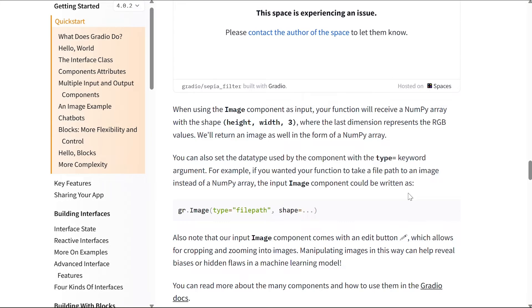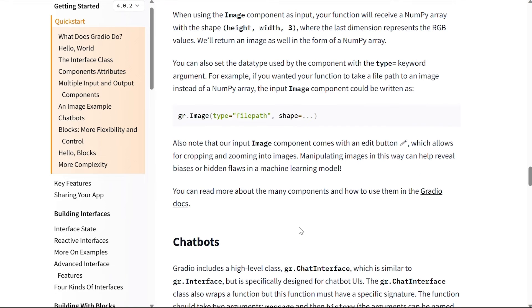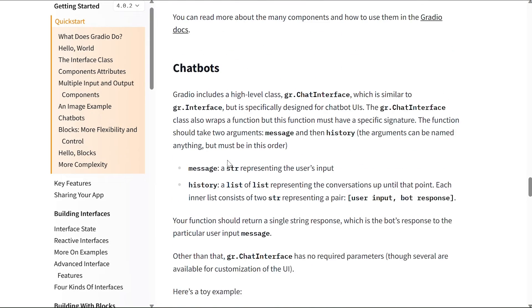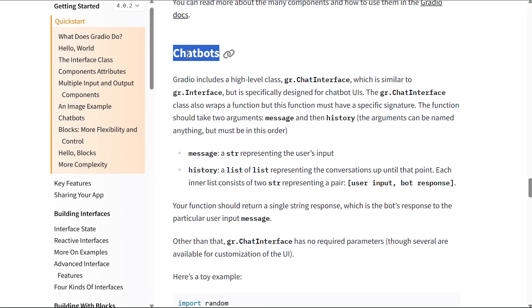For example, if you wanted your function to take a file path to an image instead of a numpy array, the input image component could be written as gr.Image type equals file path, and you can set the shape also. Note that our input image component comes with an edit button which allows for cropping and zooming into images. Manipulating images in this way can help reveal biases or hidden flaws in a machine learning model. You can read more about the many components and how to use them in the Gradio docs.